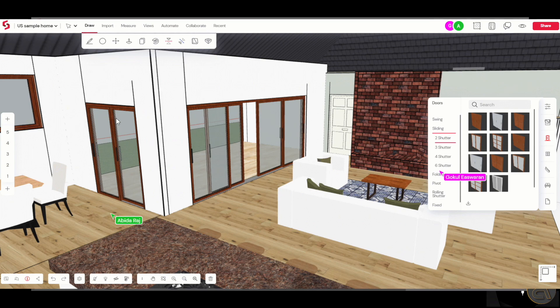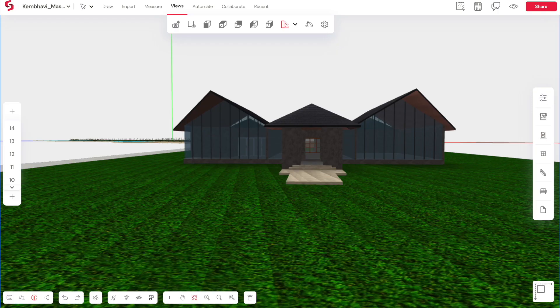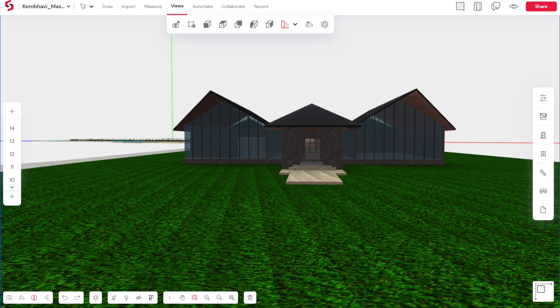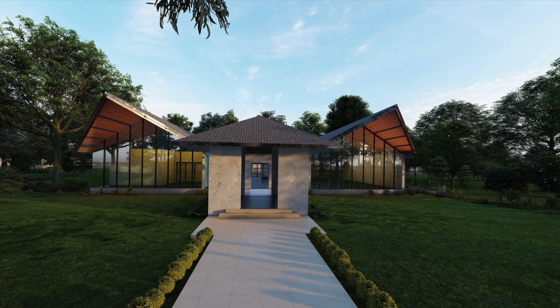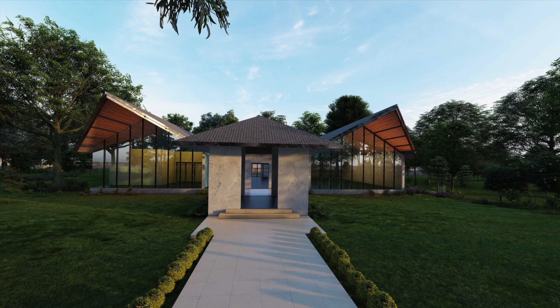When it comes to rendering, your projects can be exported to various file formats and then you can render it in your rendering software of choice. For example, this model was exported from SnapTrude and then it was rendered in Lumion.